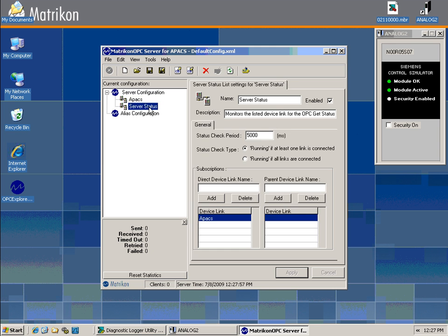The server status device link allows you to monitor the connection status of any other device link. For this specific OPC server, the APAX device link is the only other device link available to be monitored.